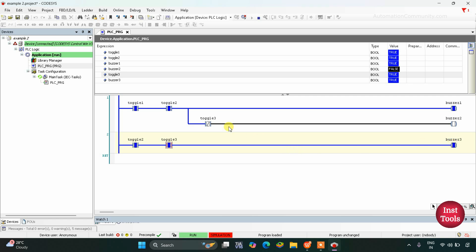And toggle switch 3 is also a normally closed contact in the buzzer 2 circuit. When turned on — when its state is true — it will not allow signal to pass through. As a result, buzzer 2 turns off. It was all about this example. Thank you for watching.